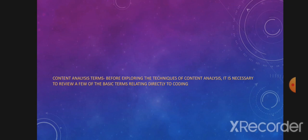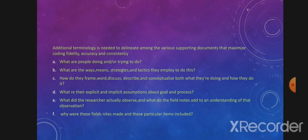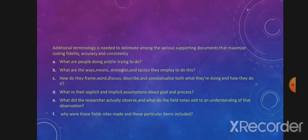Content Analysis Categories organize each datum by grouping it with others that share similar denotation or connotation themes, then clustering categories that share some commonality such as reference to a single issue. Additional terminology is needed to delineate among the various supporting documents that maximize coding fidelity, accuracy, and consistency. Key analytical questions include: What are people doing and/or trying to do? What are the ways, means, strategies, and tactics they employ? How do they frame, discuss, and conceptualize both what they are doing and how they do it? What are their explicit and implicit assumptions about both goal and process? What did the researcher actually observe, and what do the field notes add to an understanding of that observation?